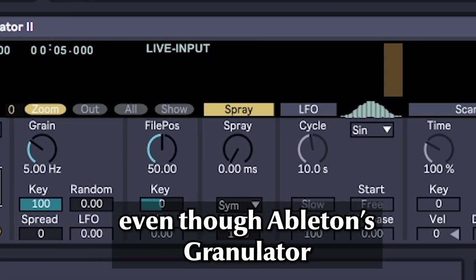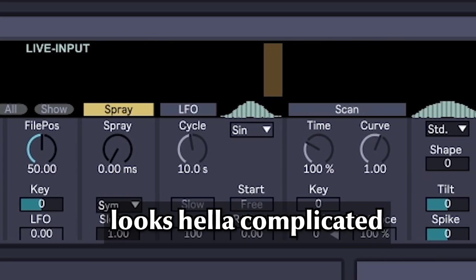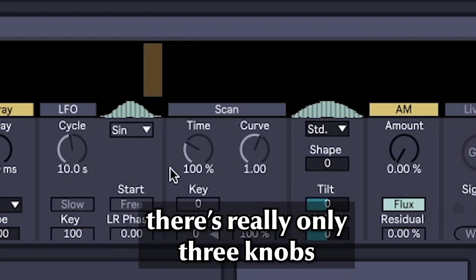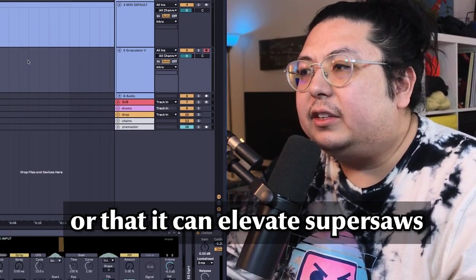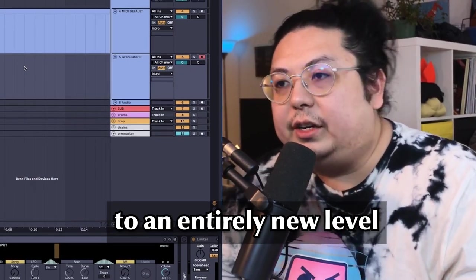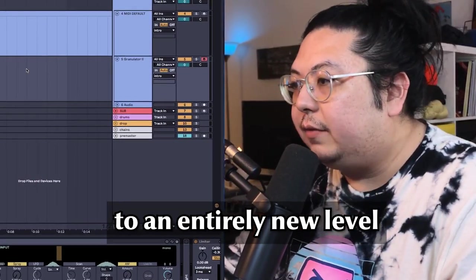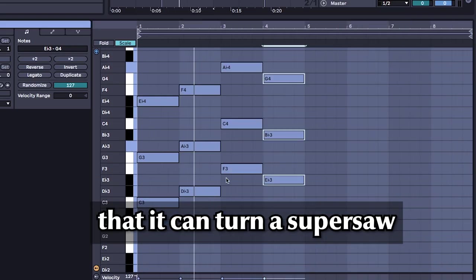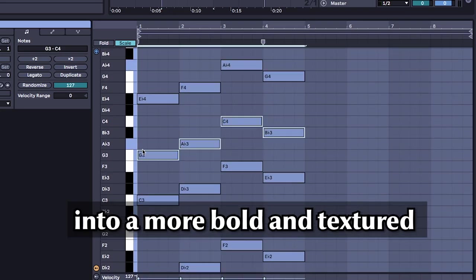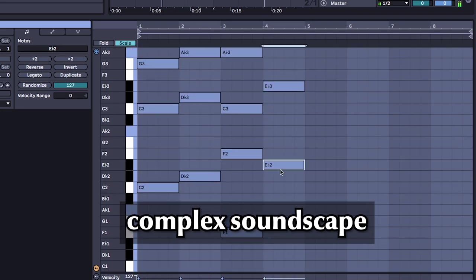Did you know that even though Ableton's granulator looks hella complicated, there's really only three knobs you need to worry about? Or that it can elevate super saws to an entirely new level? Would you believe me if I told you that it can turn a super saw into a more bold and textured complex soundscape? If not, this is the video for you.